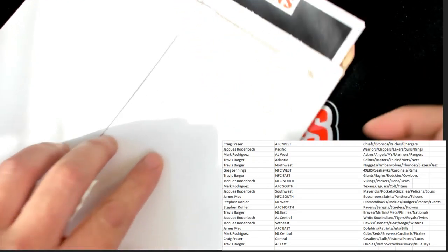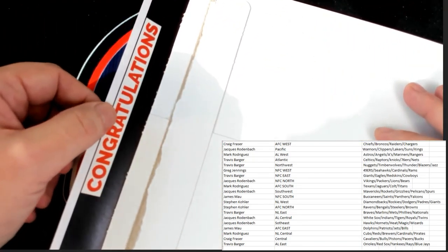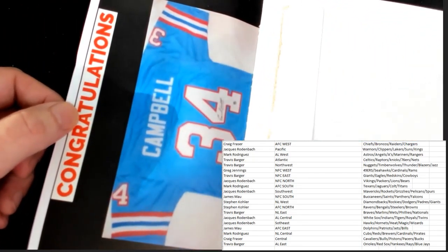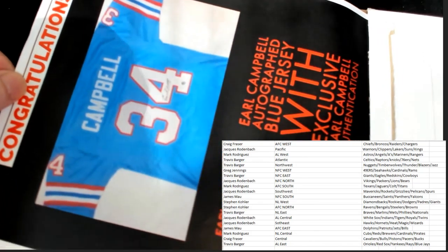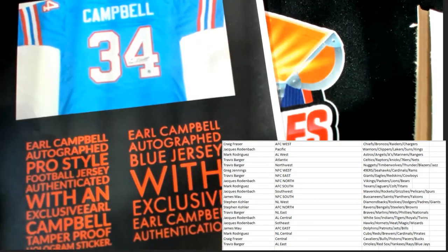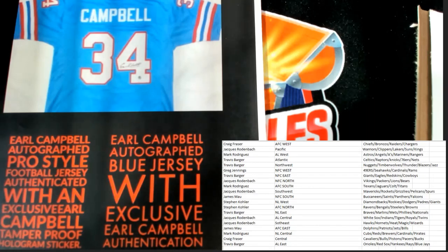Congratulations! Let's roll it this way, away from that. Make it literally Earl Campbell autographed authentic jersey.